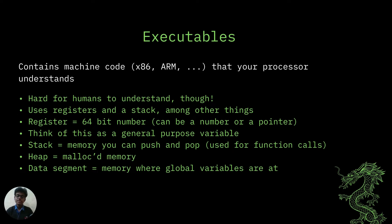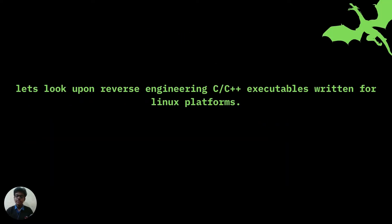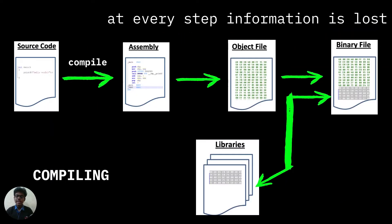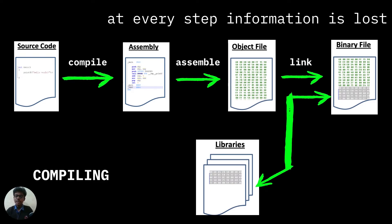There are several steps performed while a C source code file is converted to generate an executable. What basically happens is that at first an assembly code is generated which involves operations like move, subtract, or several other operations to run the whole process. But this assembly code is still not understandable to the CPU. Machine code involving 1s and 0s have to be generated to finally make an executable that can run the program.